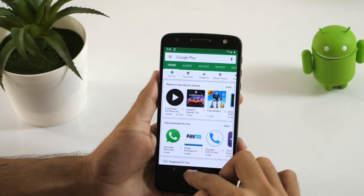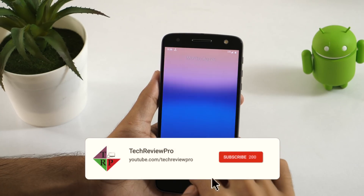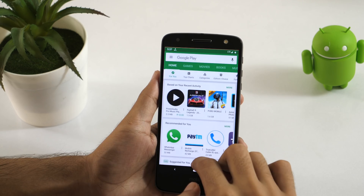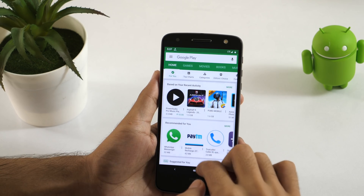Rahul here from TechReviewPro and in this video I'll show you how to change your country in the Play Store without rooting your device.